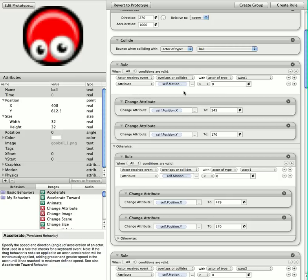If you don't do this, if you just do it where your actor collides with warp 1, it goes to warp 2, it'll keep bouncing back and forth between warp 1 and warp 2. So I need to know whether it's going left or right into the warp.